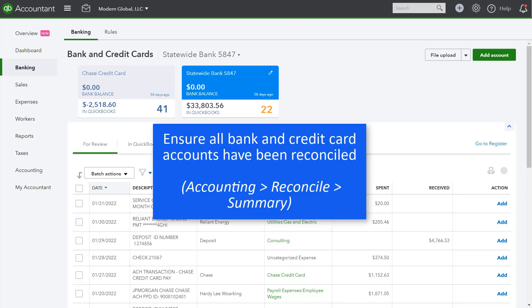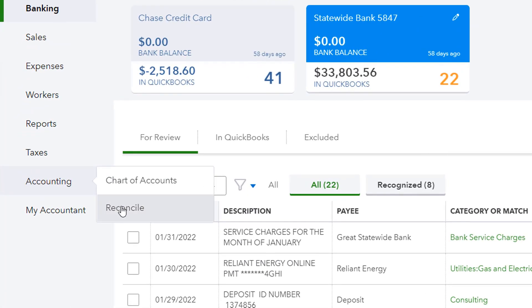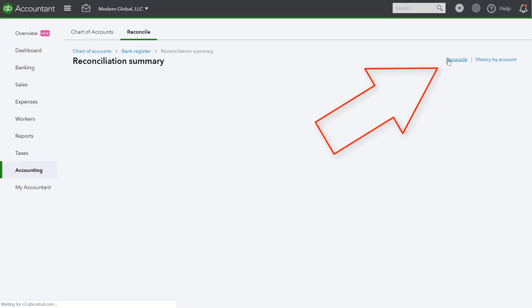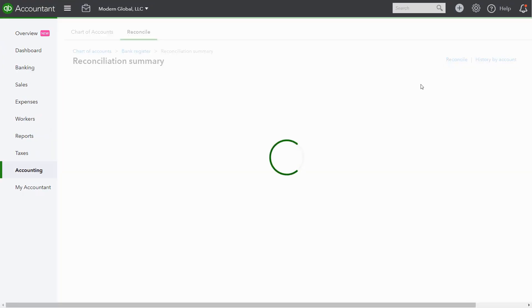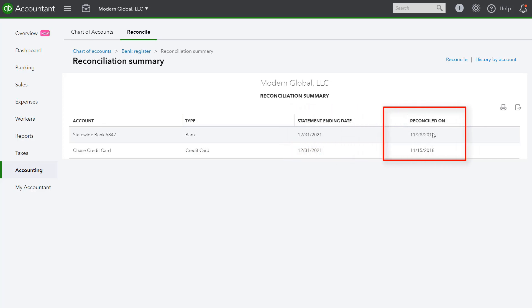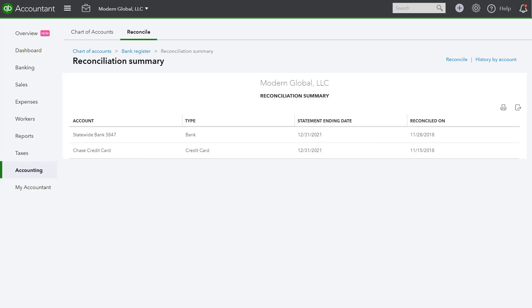Next, we want to make sure that all bank and credit card accounts have been reconciled. Next, you want to ensure that there are no old and cleared transactions in the Bank Reconciliation window for each account. So you want to make sure that you've reconciled all of the accounts for the month that you're working on. So we'll go ahead and you can do this a couple of ways.